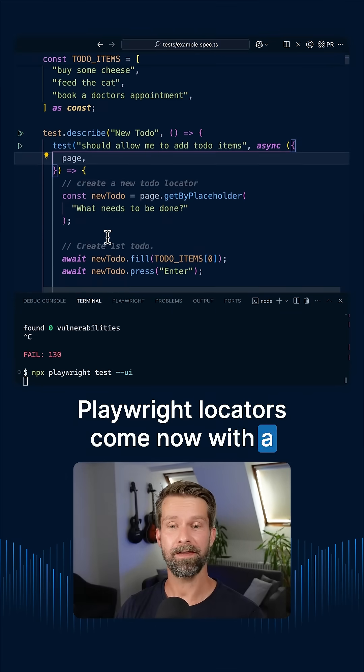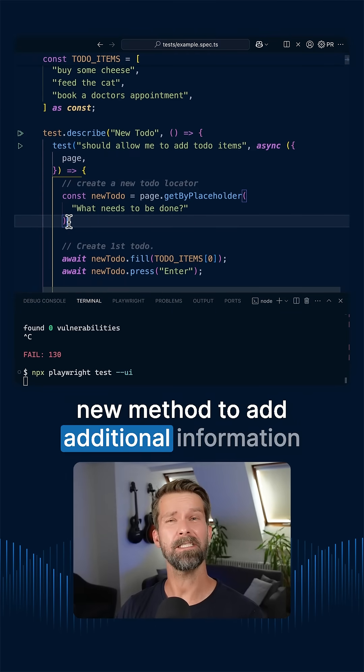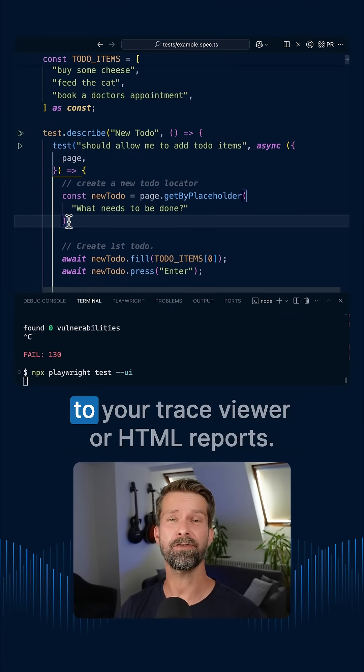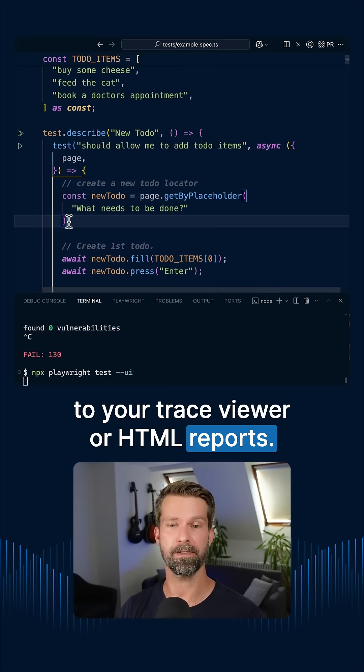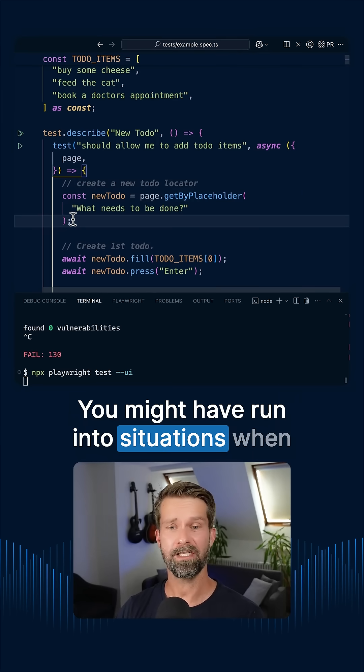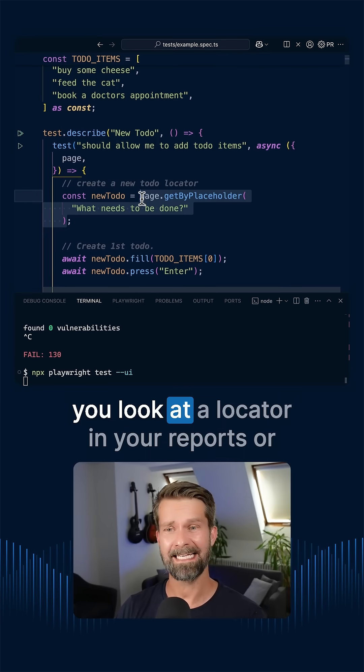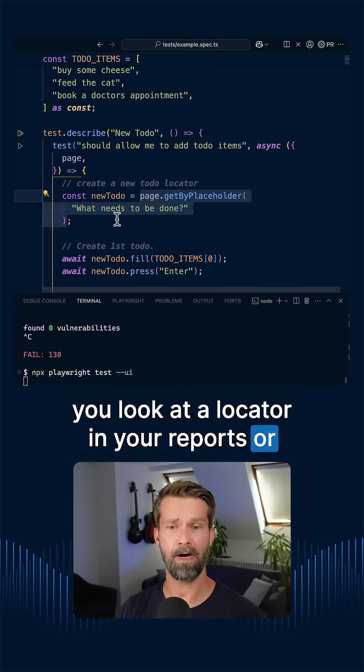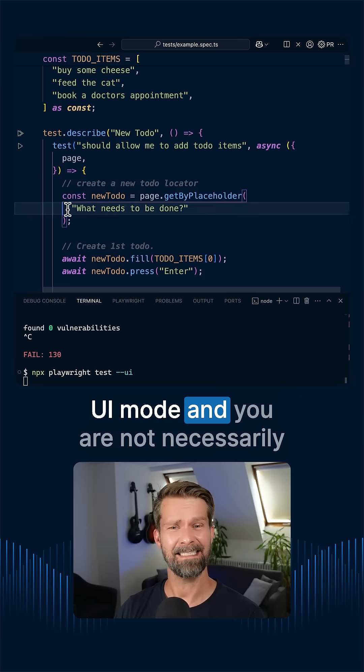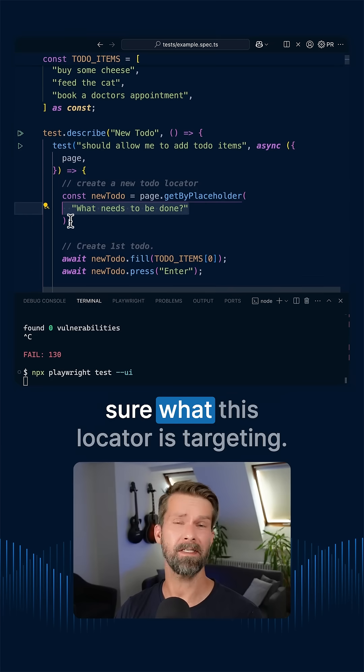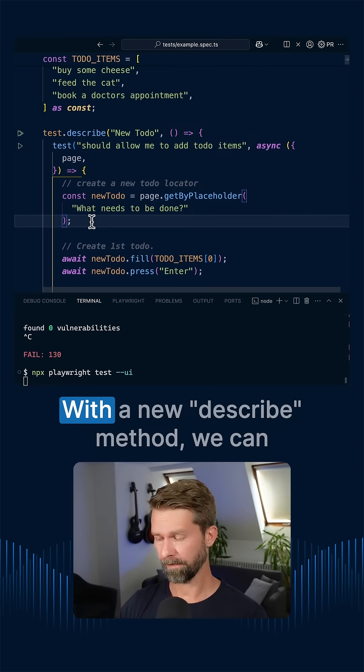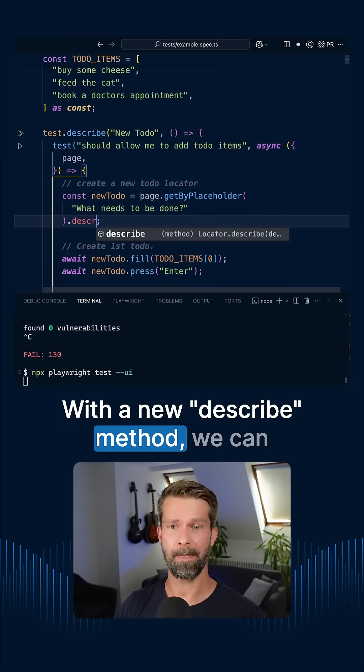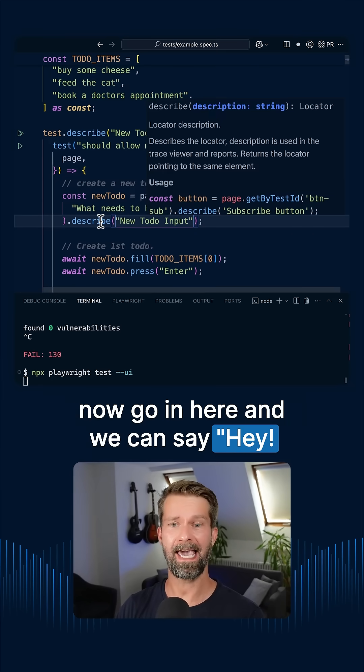Playwright locators come now with a new method to add additional information to your Trace Viewer or HTML reports. You might have run into situations when you look at a locator in your reports or UI mode and you're not necessarily sure what this locator is targeting. With the new describe method, we can now go in here and we can say,